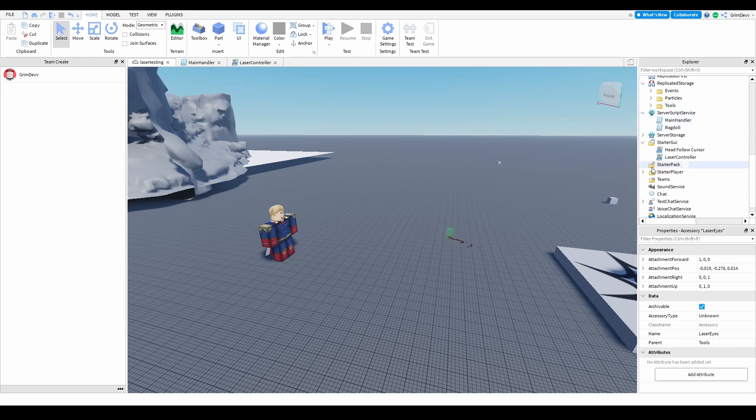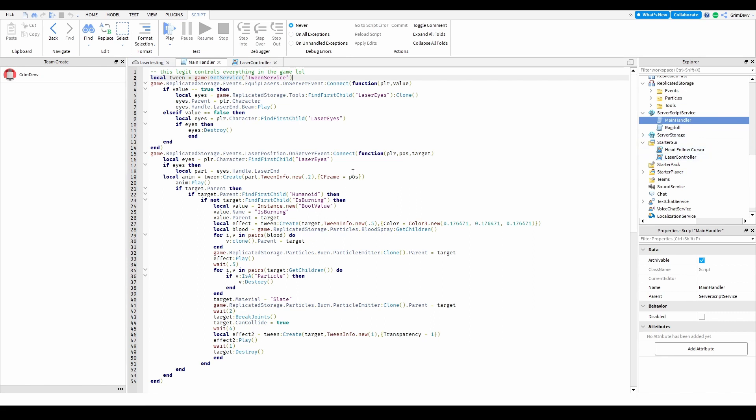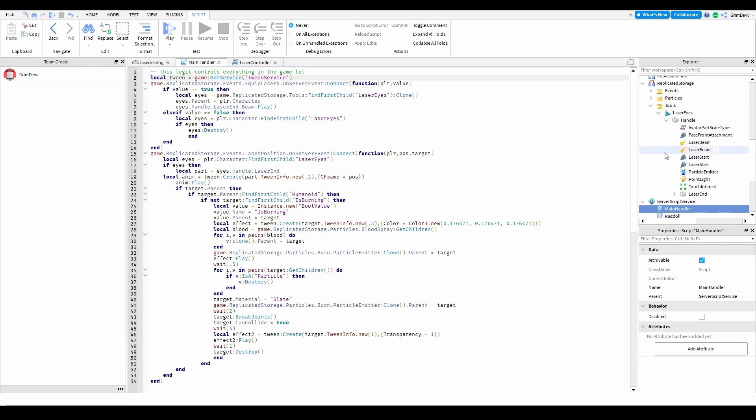And then once it fires that, it sends it to this handler right here, which basically uses tween service. It takes the position of the player's mouse and it just moves the laser to that position.